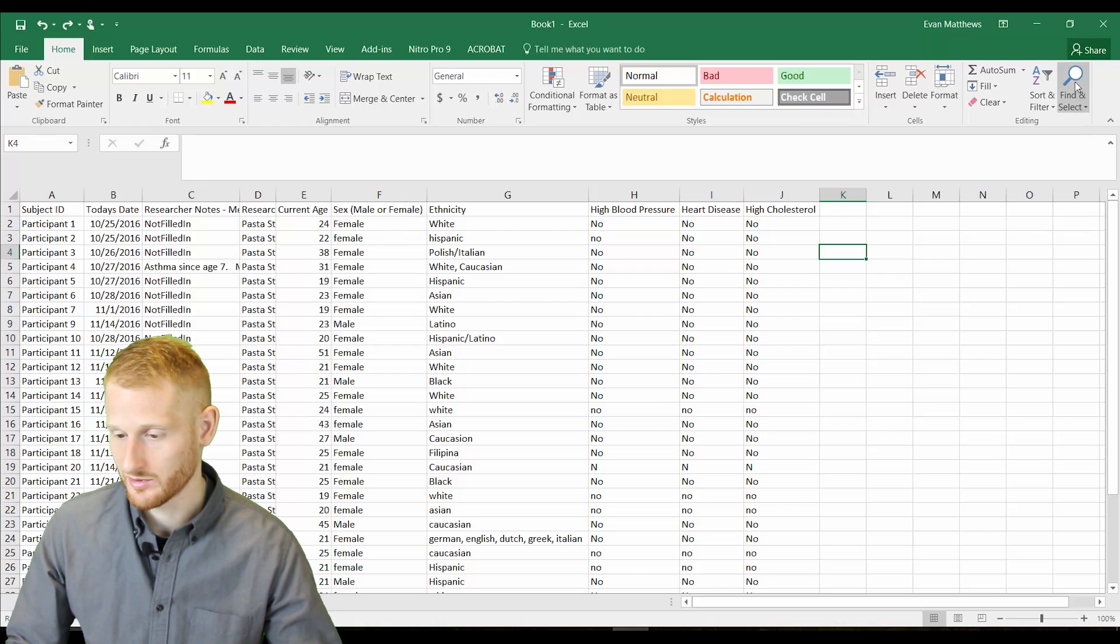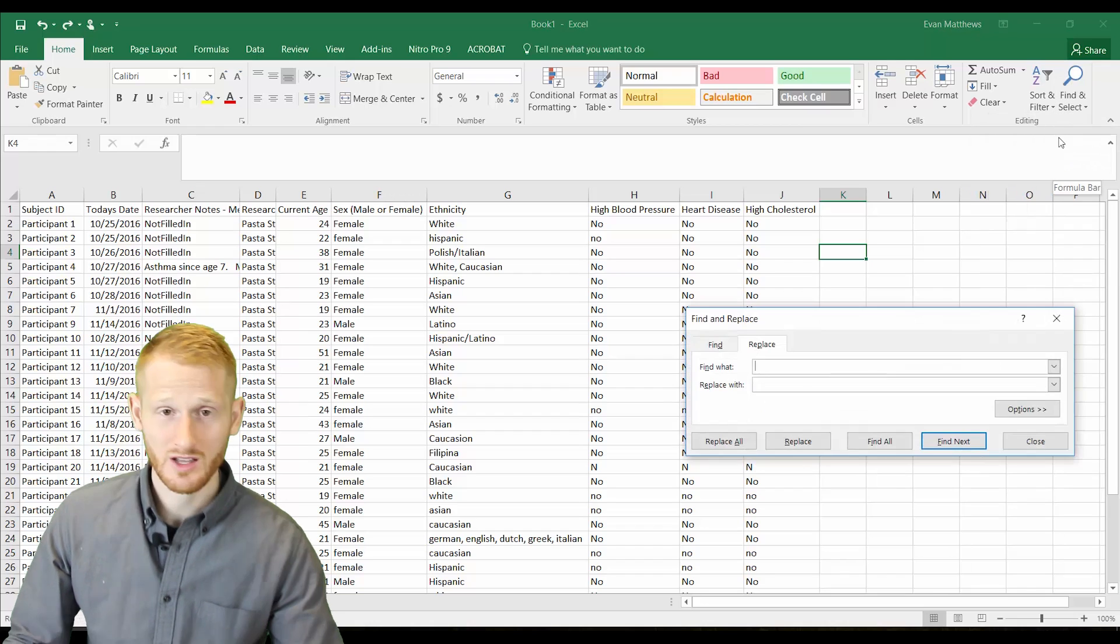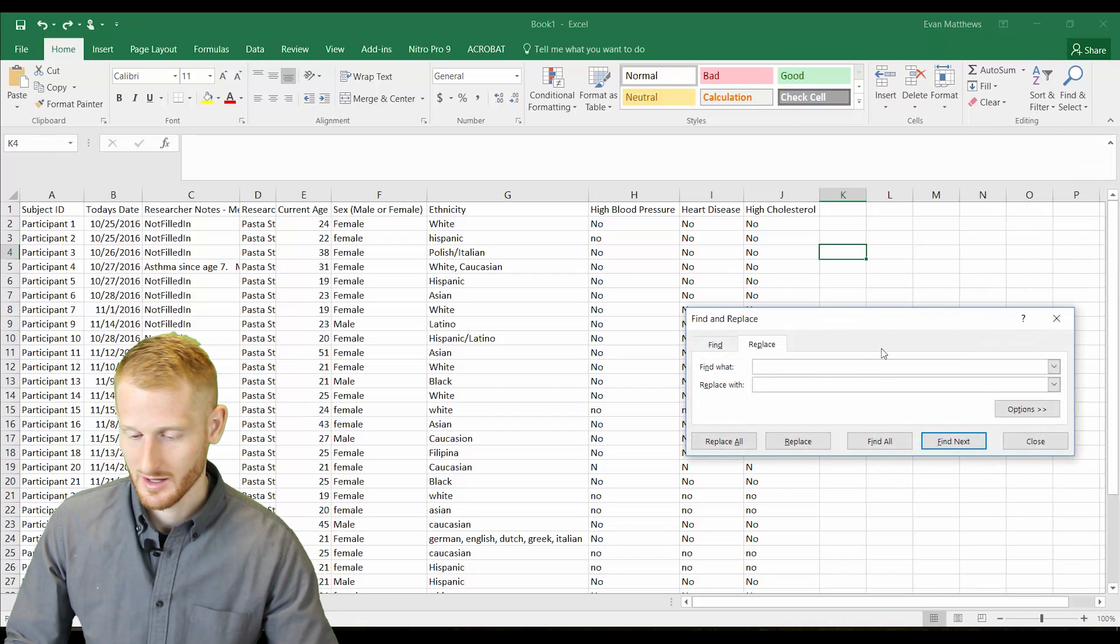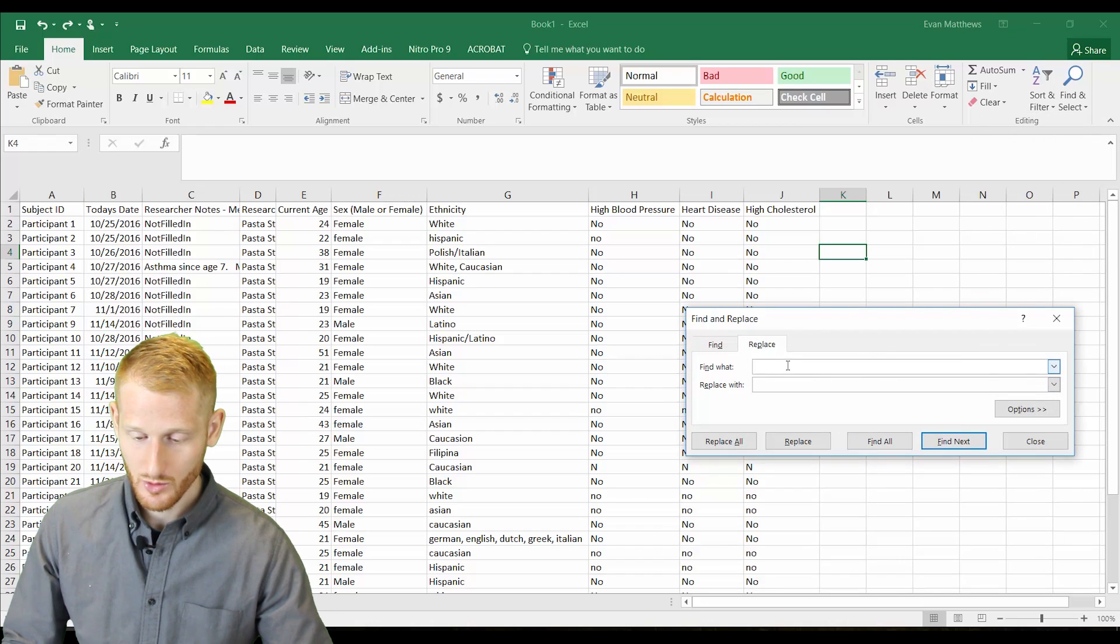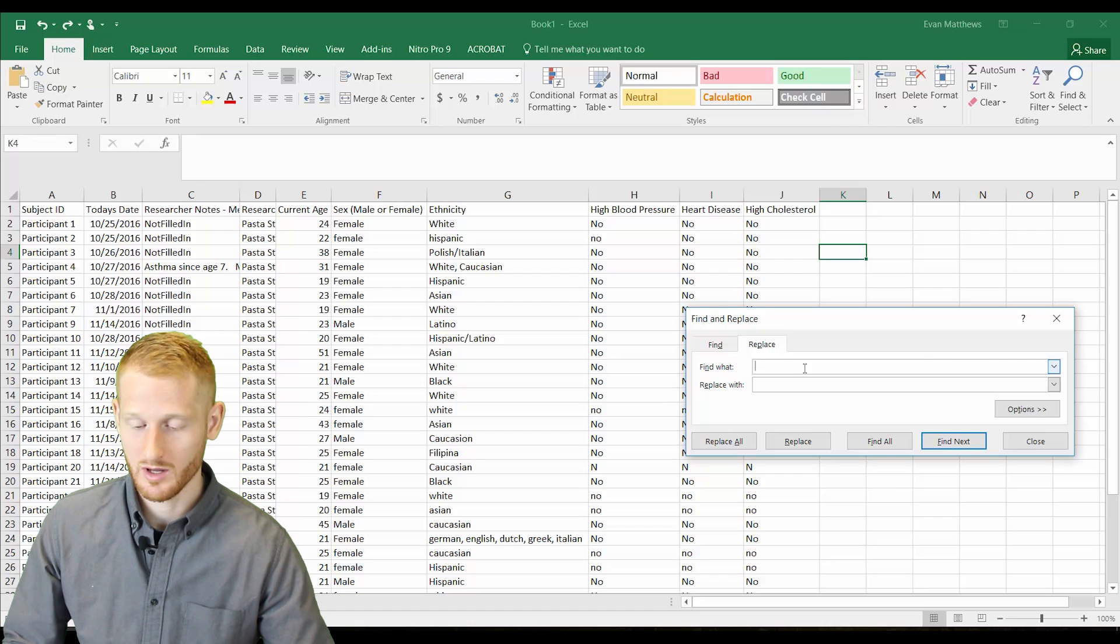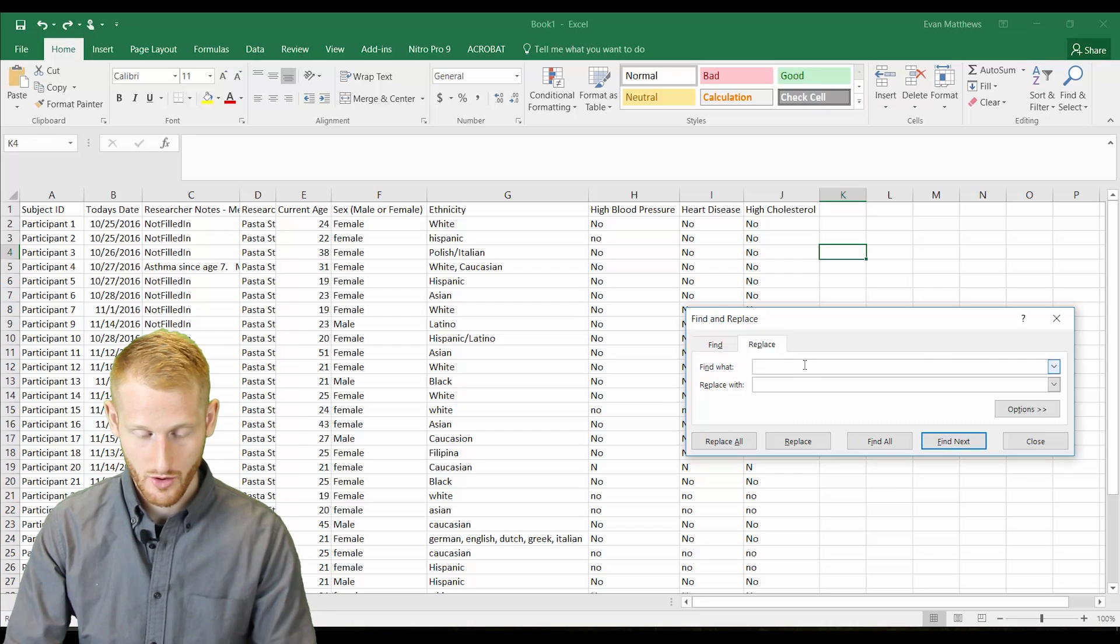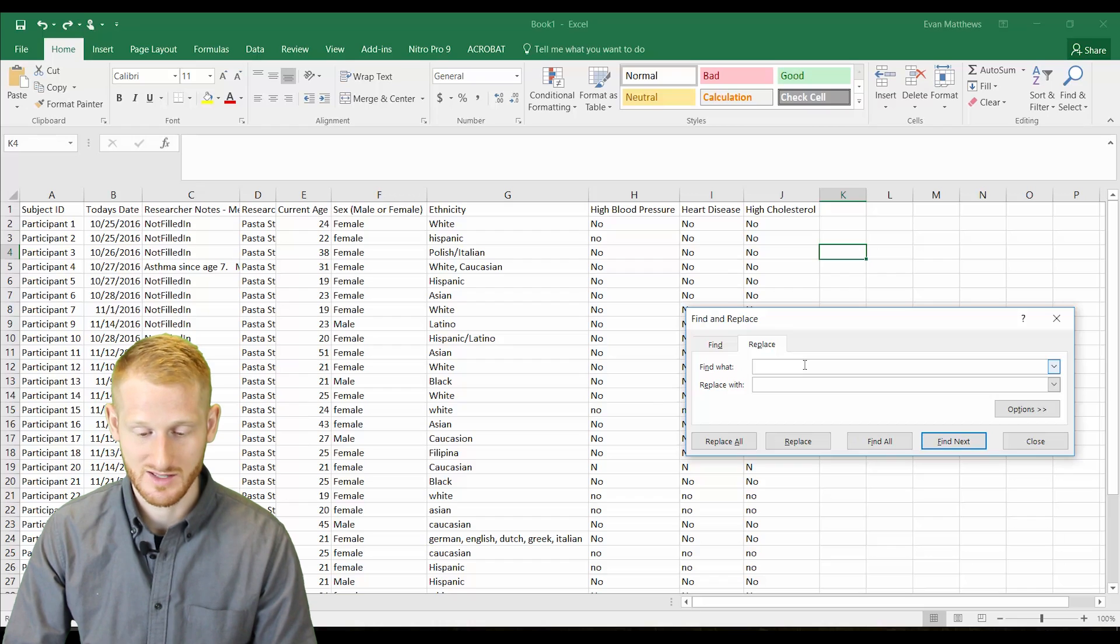We'll go up to find and select, go down to replace, and we're just going to type into the find what row here, whatever we want to find and replace.